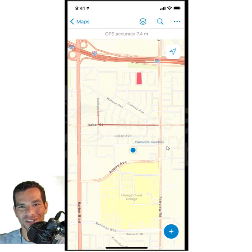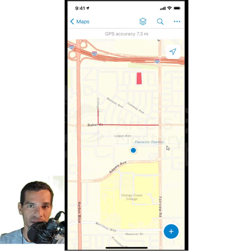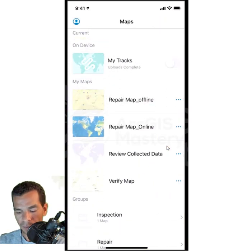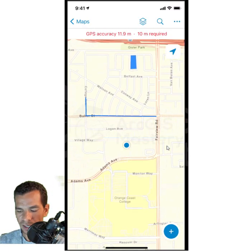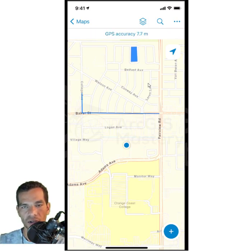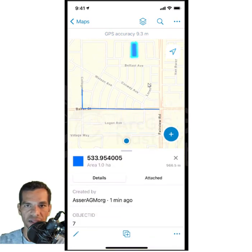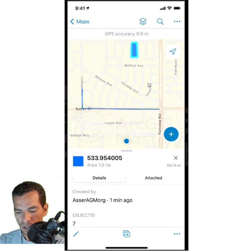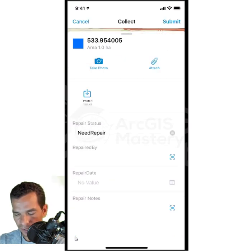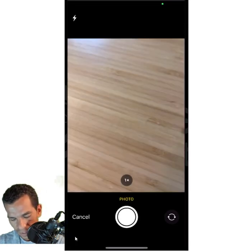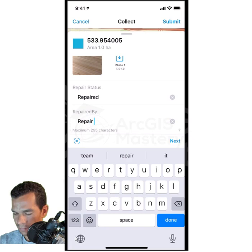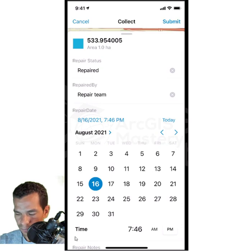Now the repair team opens the repair map and can see the features I submitted — the line and the polygon that need fixing. The repair team taps on a feature and, instead of adding a new one, simply updates the existing feature after completing the repair. They tap the pencil icon to edit, update the repair status to Repaired, take a photo of the completed work, and fill in who did the repair — 'Repair Team' — and the repair date.